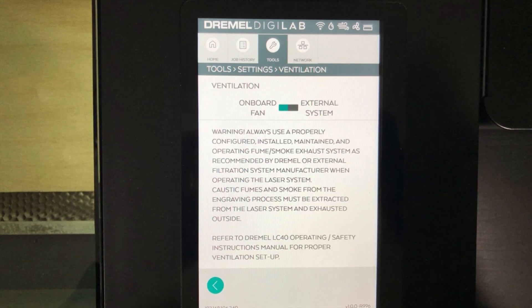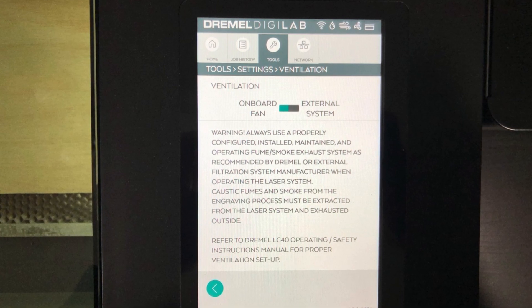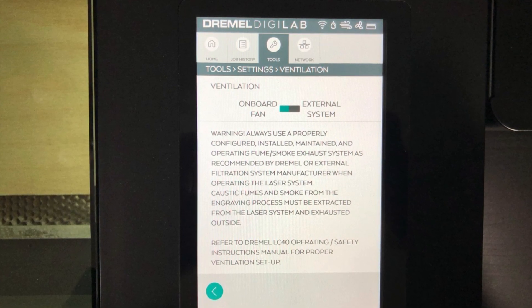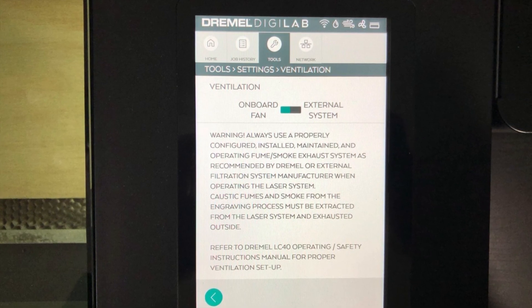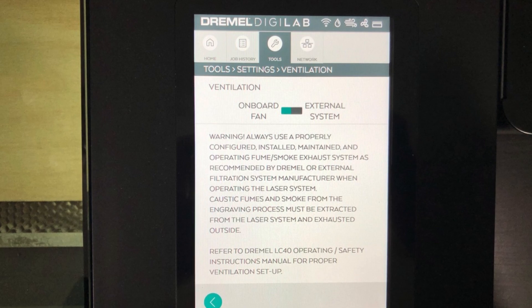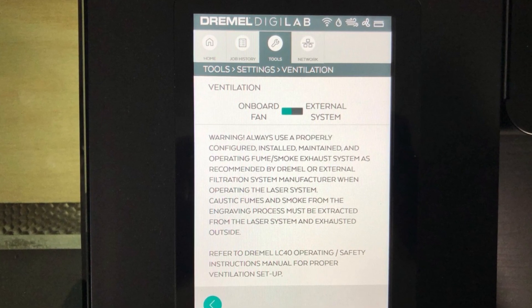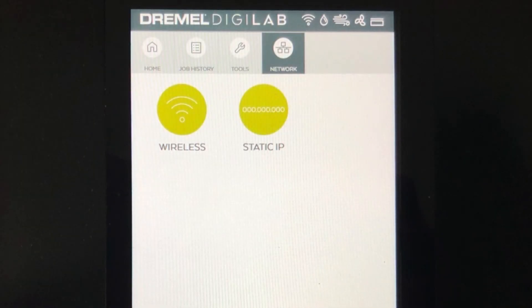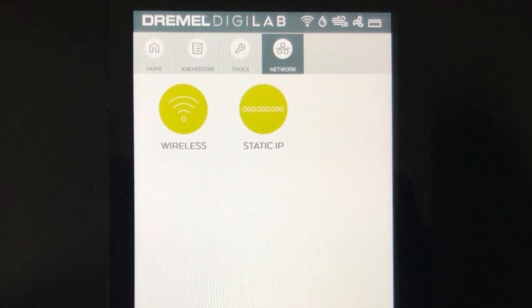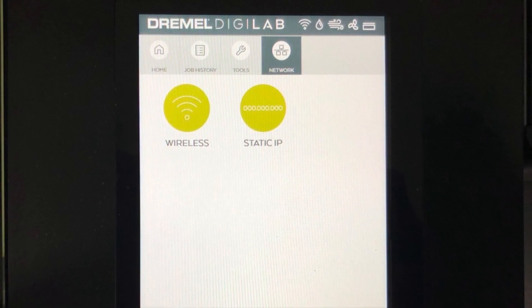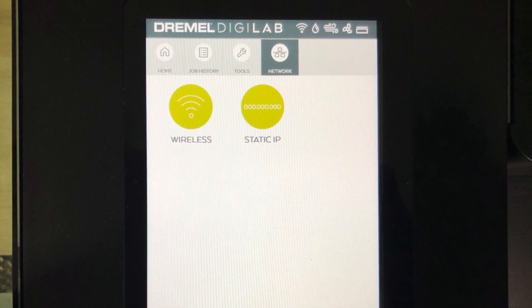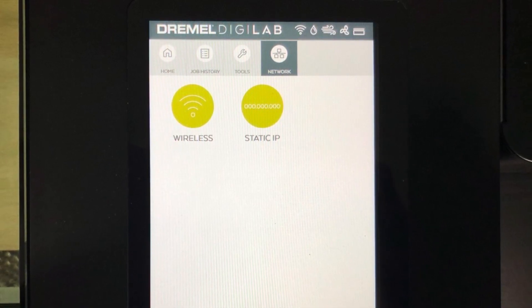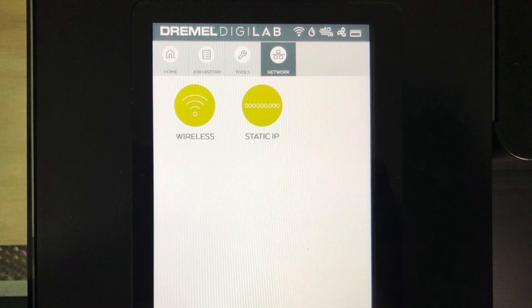The LC40 allows you to set which type of ventilation you're using, whether you're relying on the onboard fan or using external ventilation like the BOFA unit. If you select the external system option, the LC40 will not allow you to start a job until it detects that the BOFA unit is turned on and working. You can also configure your networking options, either wireless or wired connections, and one of these is required in order to access the software on the LC40. However, because the software is hosted on the machine itself, you do not have to have an internet connection in order to use the LC40.